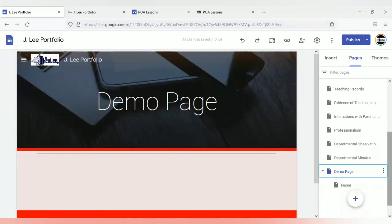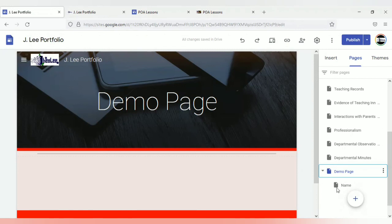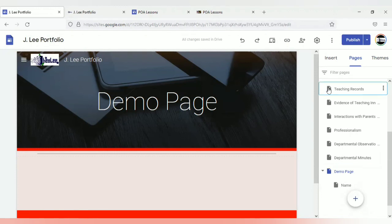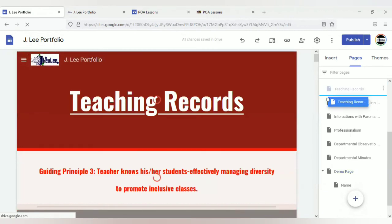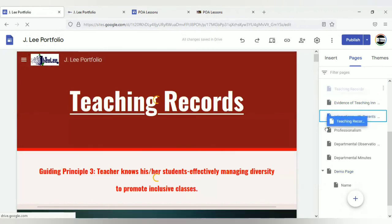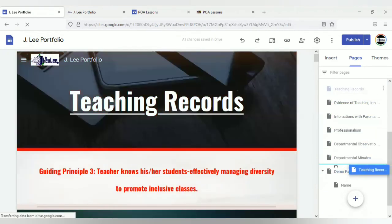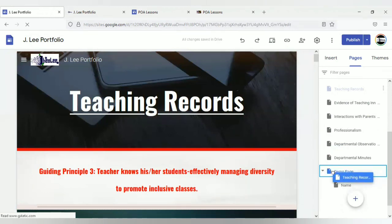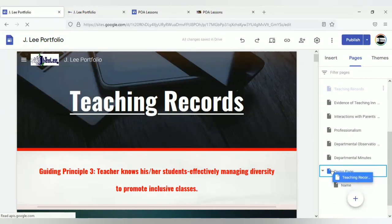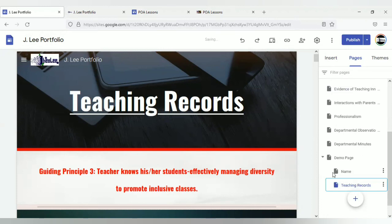So we're still looking at sub pages. What if you want a page that was already created to be a sub page of another? What you can do is, I'm going to use teaching records as the example, is to click on the page. So left click on it, hold down on your cursor and drag it to the page that you want it to be. If I want this to be a sub page of the demo page, notice right now the demo page is highlighted. Once you toggle over it, all you'll have to do now is to just release and automatically it is now a sub page of the demo page.